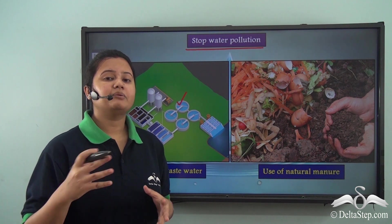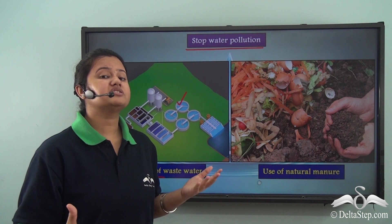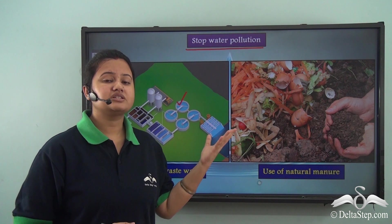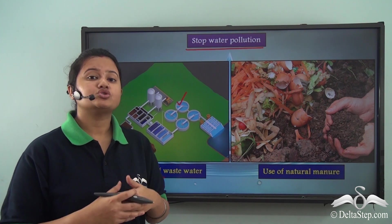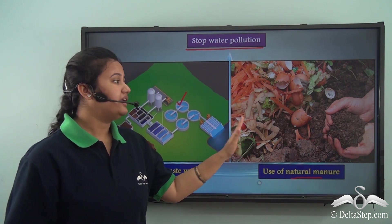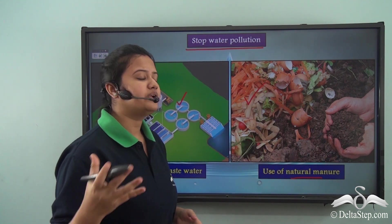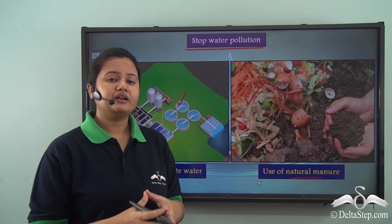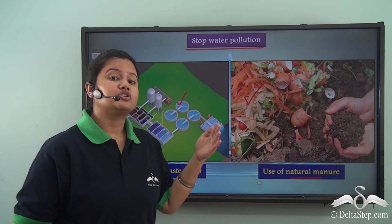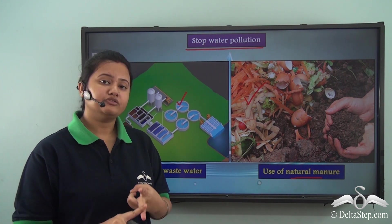Advanced farming techniques like chemical fertilizers and pesticides cause water pollution. Therefore, farmers should use organic or natural manure instead, which can be easily prepared at home from leftover vegetable peels and spoiled food. The advantage of natural manure is that it is biodegradable and does not cause pollution unlike chemical fertilizers — it is environment friendly.